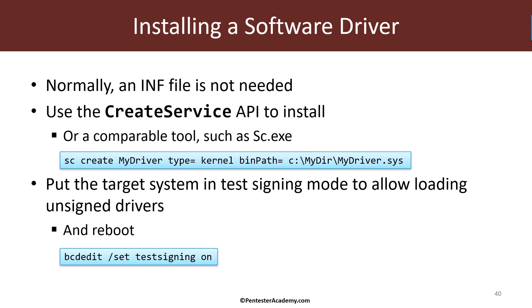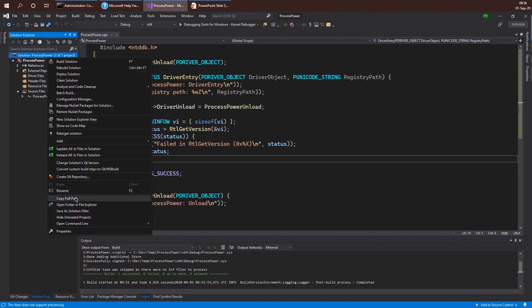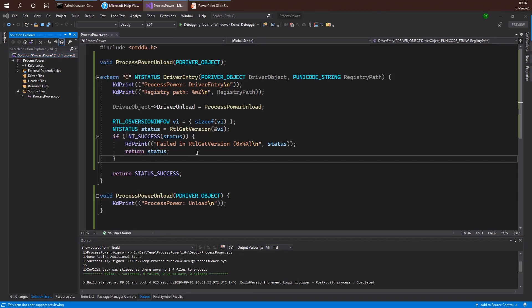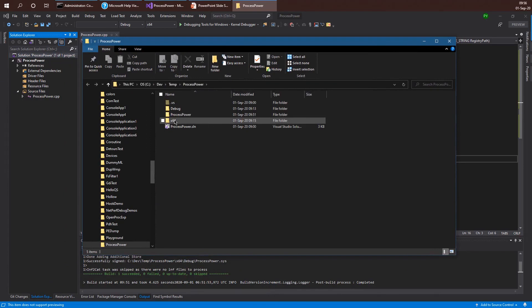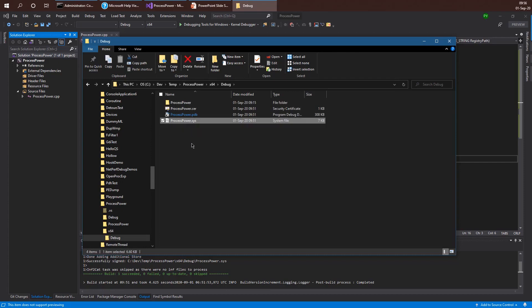So let's see how we can install and test our very simple driver at this point. Let's go back to Visual Studio. We have our driver here, and if I open Windows Explorer to see what's going on within the file system, we'll see there's an x64 directory here. And here we will see Debug, and then we can see the sys file. That's our driver that we want to install and then test.